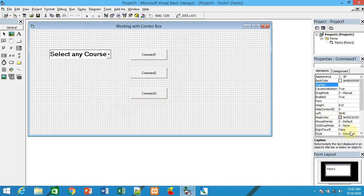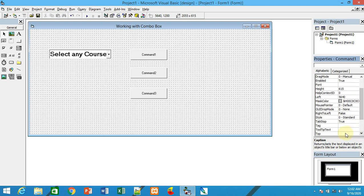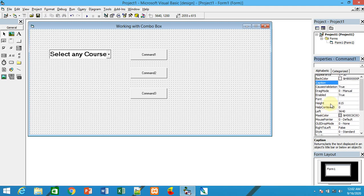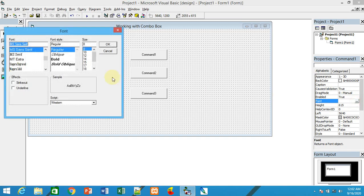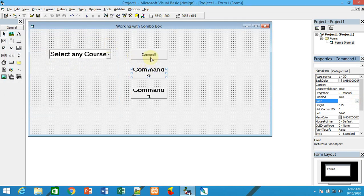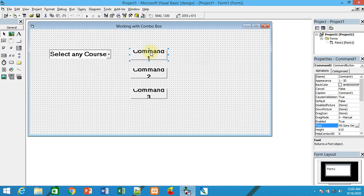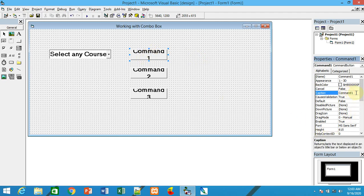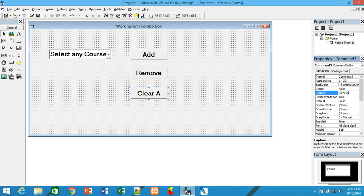You can choose the font and font sizes you want. For the caption property, I'll set the first button to 'Add'.